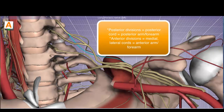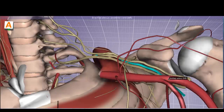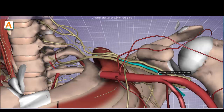Anterior divisions generally supply the anterior compartments of the arm and forearm, while posterior divisions supply the posterior compartments. The cords are named by their position relative to the axillary artery: the posterior cord runs posterior, the lateral cord is lateral, and the medial cord is medial to the axillary artery. The posterior cord is formed by the posterior divisions of all three trunks.